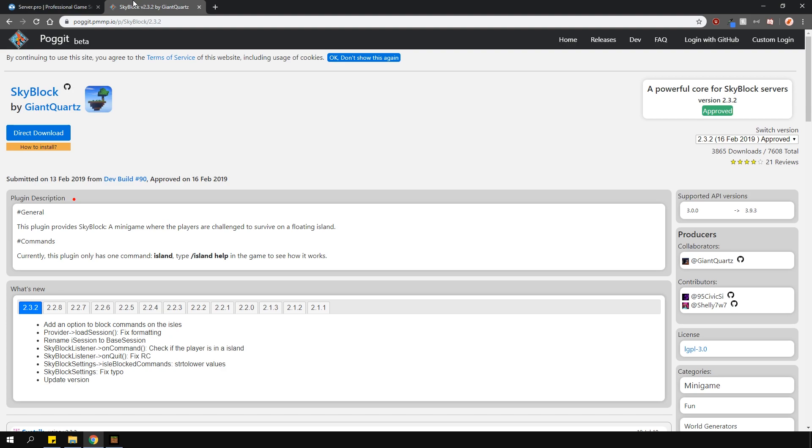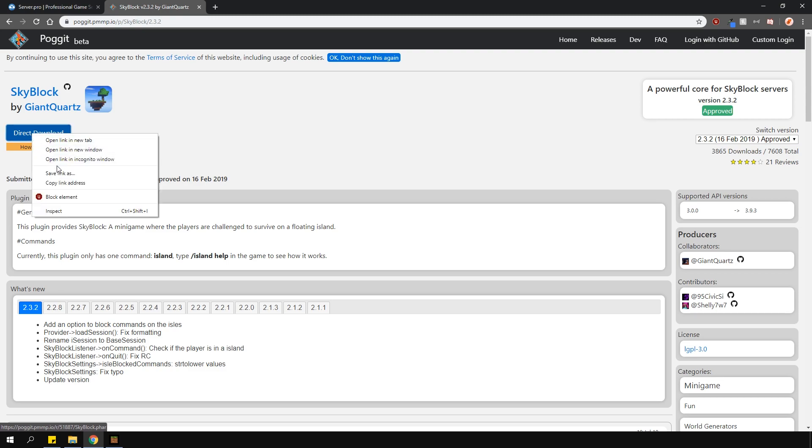Head over to the link in the description, which will open up this plugin page. This is where you'll get the download for the plugin. Then right-click the direct download button and select copy link address.